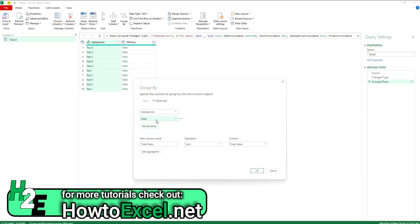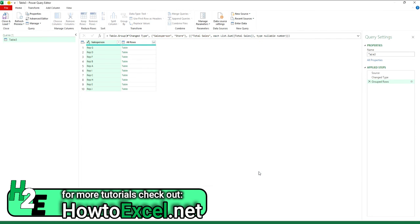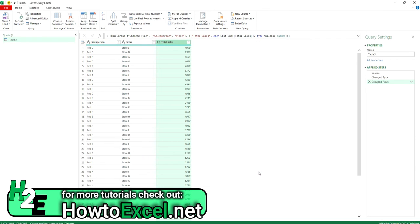And so if I click on this, now I can sort or group by store as well. I'm going to hit OK. And now you see, now I've got that sort of layout where I've got salesperson and store and total sales.